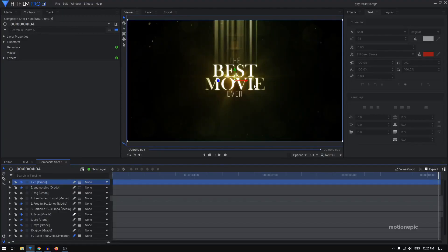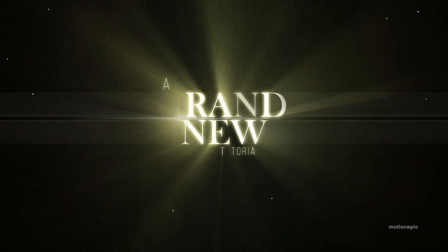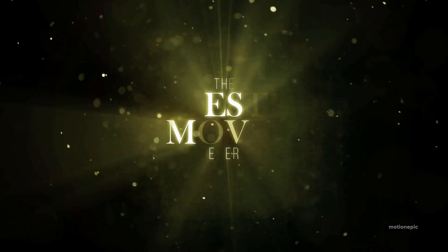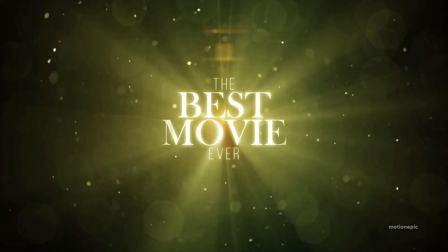Welcome back to the channel! Today we are going to create an award intro animation inside HitFilm Pro. I believe you can achieve the same effect with HitFilm Express as well. We'll be using some text effect presets that are only available in HitFilm Pro, but apart from that you can follow along with HitFilm Express too. Let's have a look at the preview and get started.